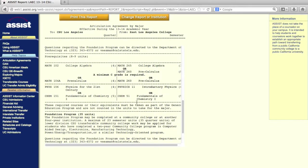These are courses you want to make sure you take at ELAC if you were interested in transferring from ELAC to Cal State LA to study industrial technology.